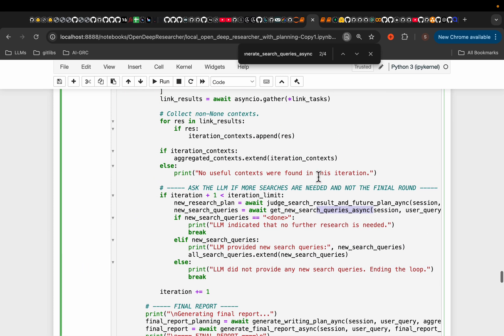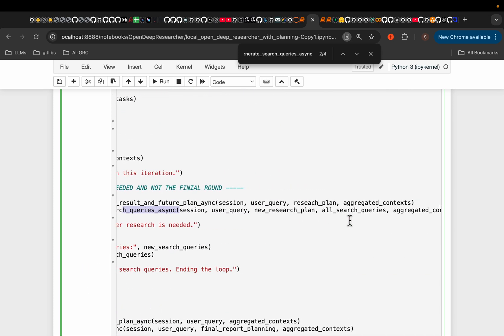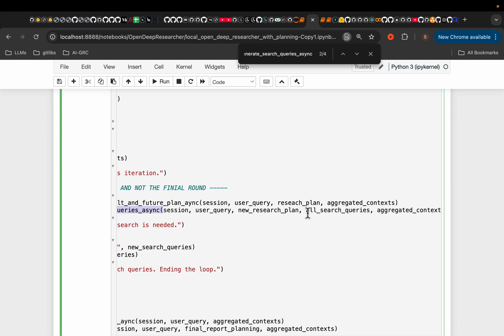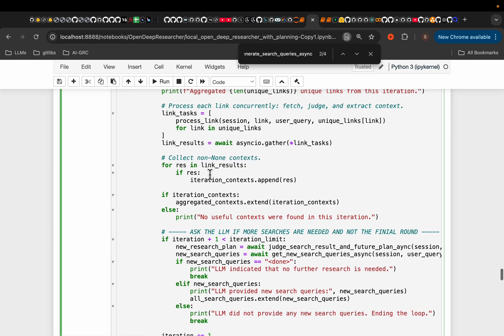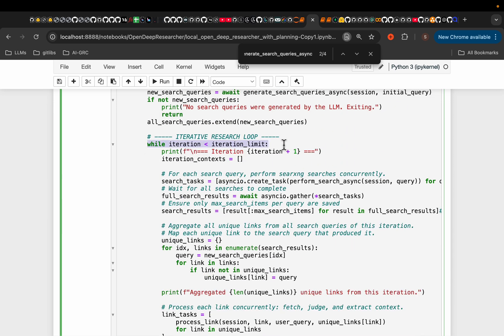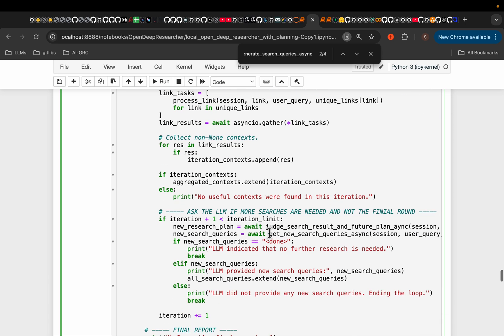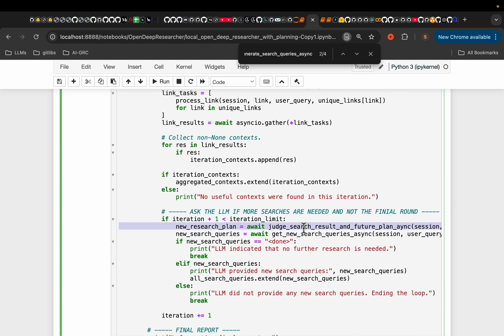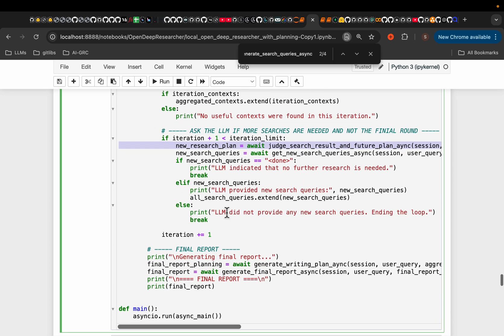So as you can see, all search queries, this contains the search queries created previously. So we create new queries. And then this is in this while loop. So we iterate until either we reach the maximum number of iterations, or the judge LLM is happy that it has enough context.